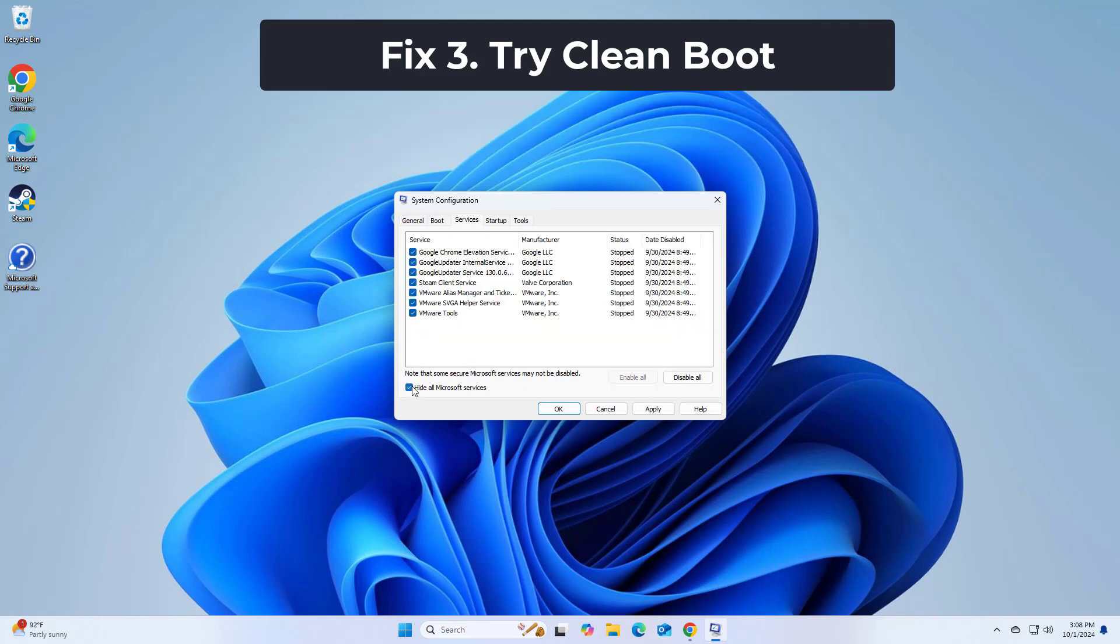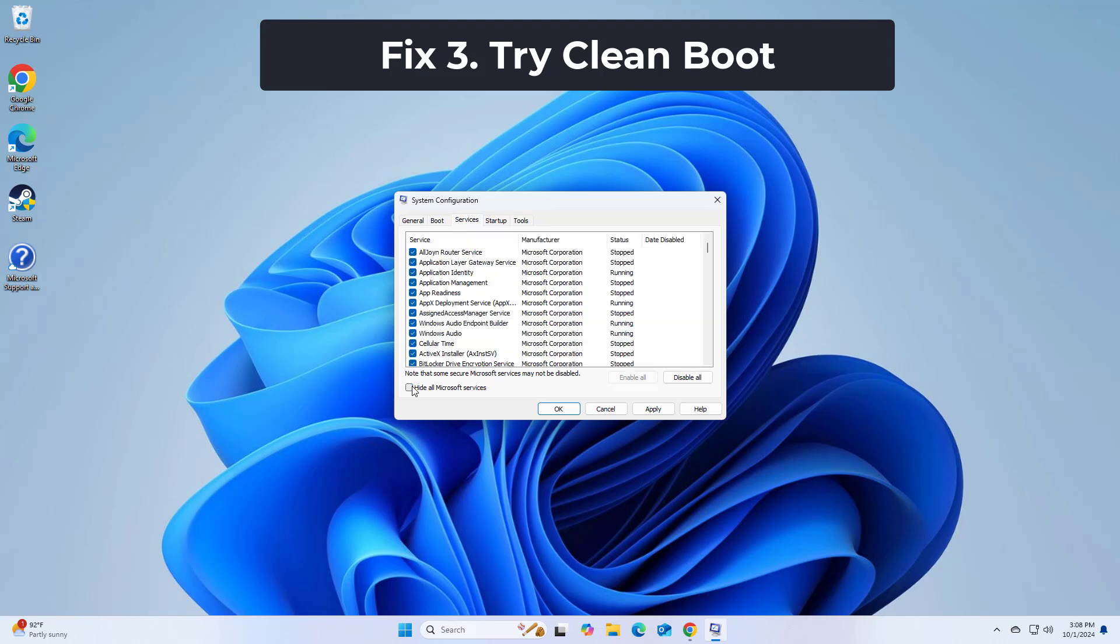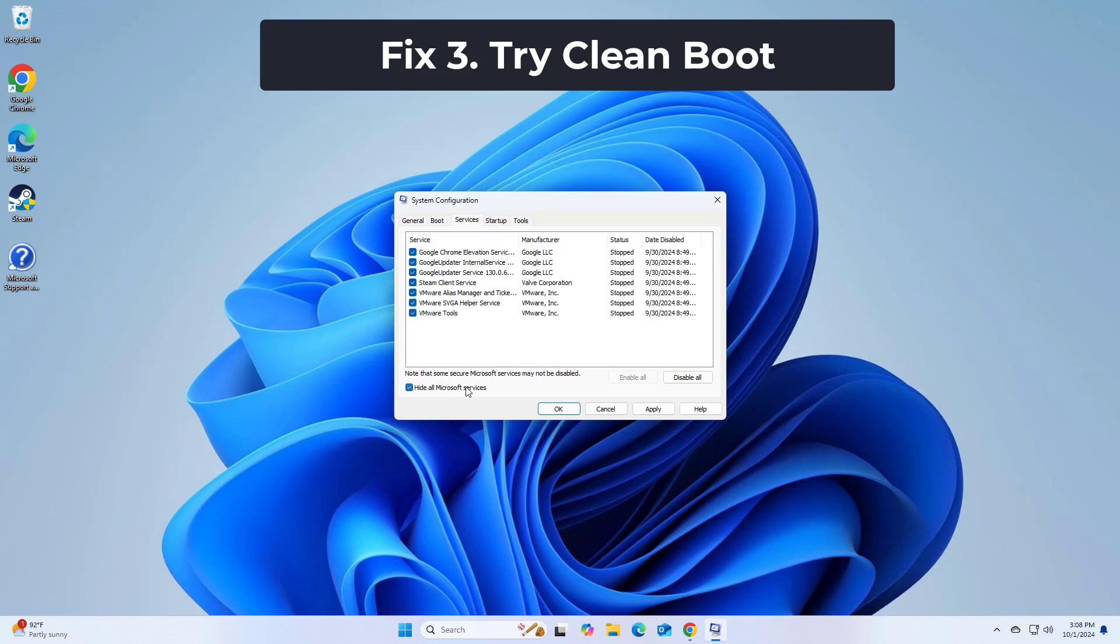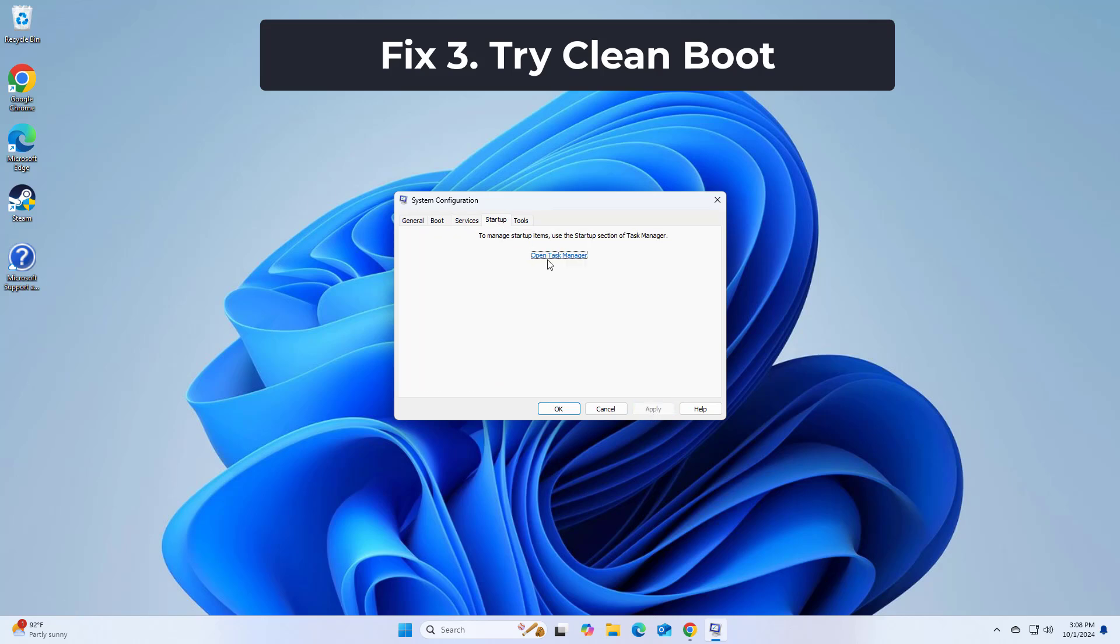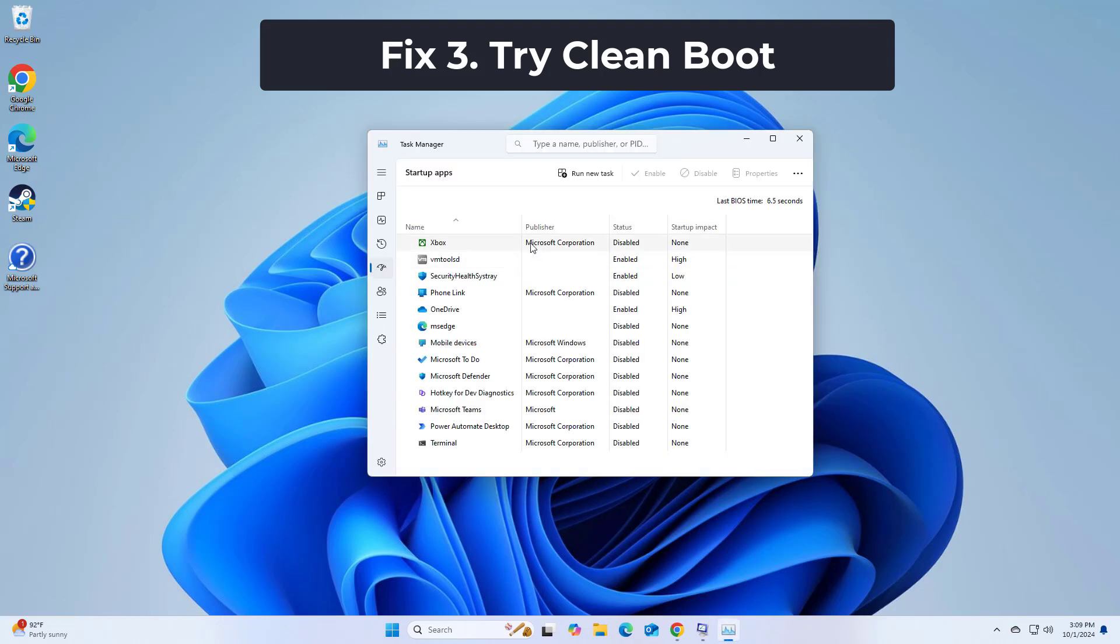Mark hide all Microsoft services and select disable all. Go to the startup tab and click open task manager. In the task manager, right click on each of the items and select disable, then close the task manager.